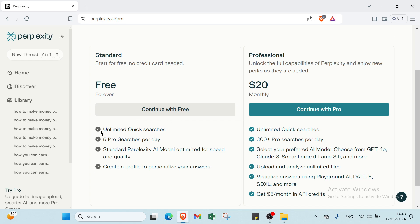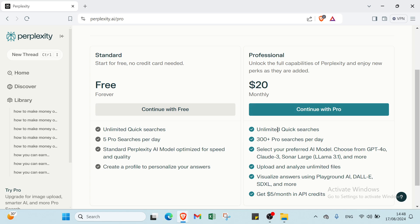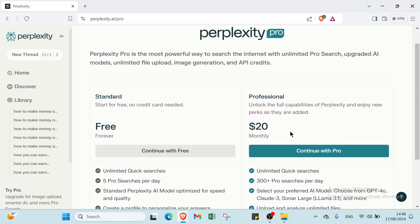Continue with free: unlimited quick searches, five pro searches per day, standard Perplexity AI model optimized for speed and quality. Create a profile to personalize your answers.